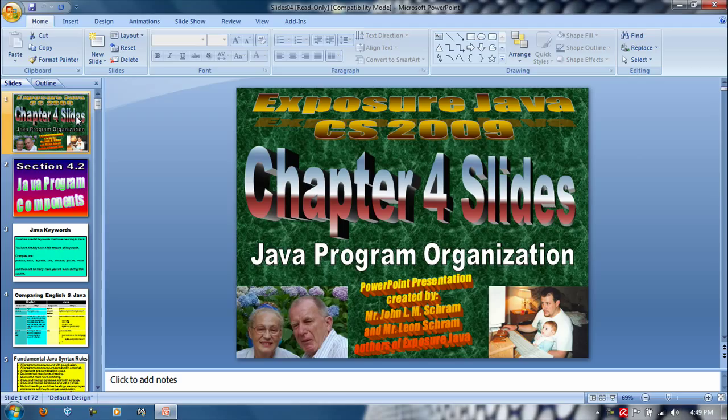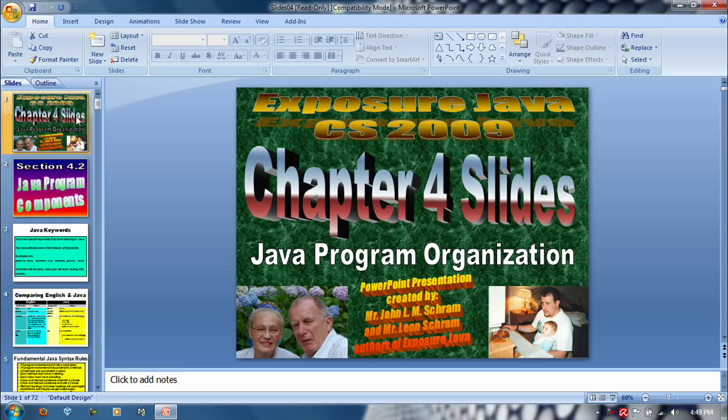I wanted to talk a little bit about these PowerPoint slides this guy made. His name is Leon Schramm, and I assume he's an expert in computer science.